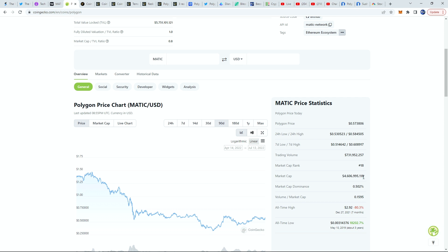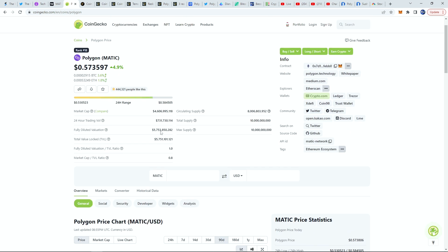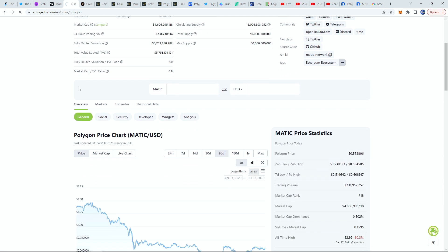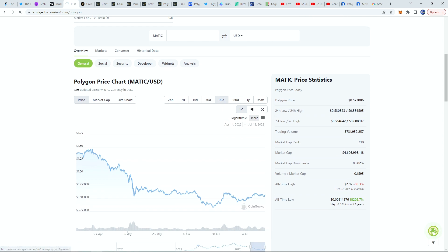It is currently at the 18th spot with a market cap of 4.6 billion dollars, so I'm going to consider this a little bit on the smaller side for such a big project. This is a medium-sized market cap crypto, but as can be seen by the crypto rankings, Polygon is a very strong competitor within its ranking.